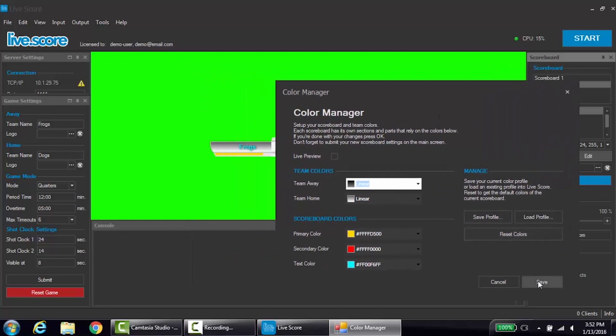If you dislike a change that you made, you can reset back to the standard by clicking reset colors.